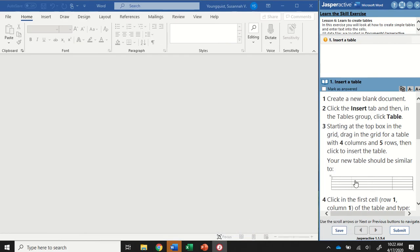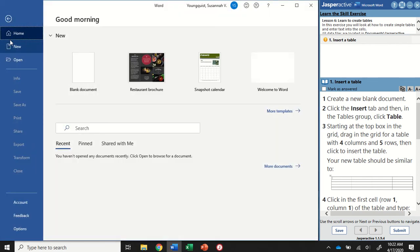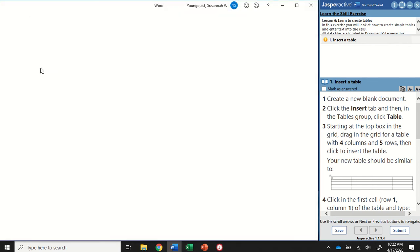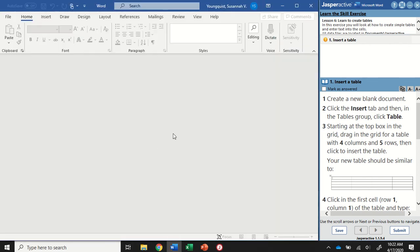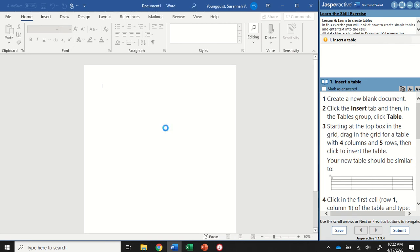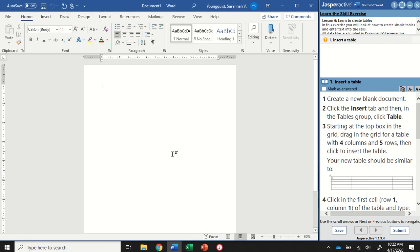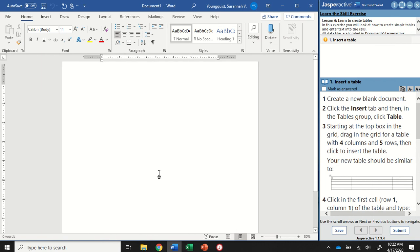All right, so the first step is to create a new blank document. You can either go to File and New, or click into the Word box and press and hold Ctrl and tap the letter N to create a new document.